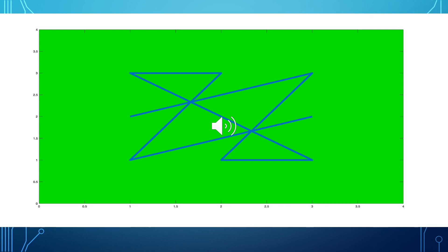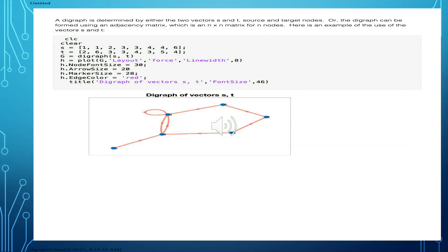The only problem with the gplot function is that it's hard to adjust the line widths, and sometimes it's not too clear a plotting. A digraph is determined by either the two vectors S and T — source and target node vectors — or the digraph can be formed by the adjacency matrix. This is an example of the use of the vectors S and T to form a digraph.